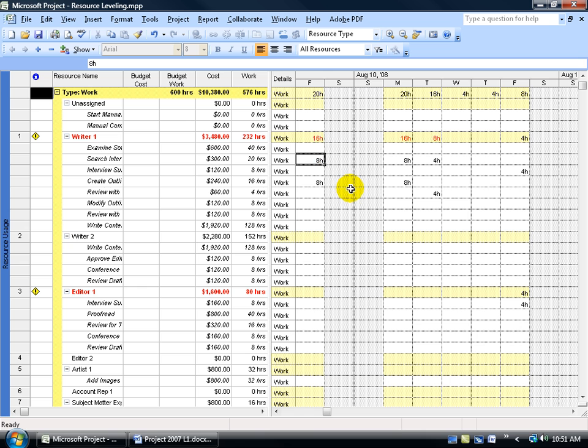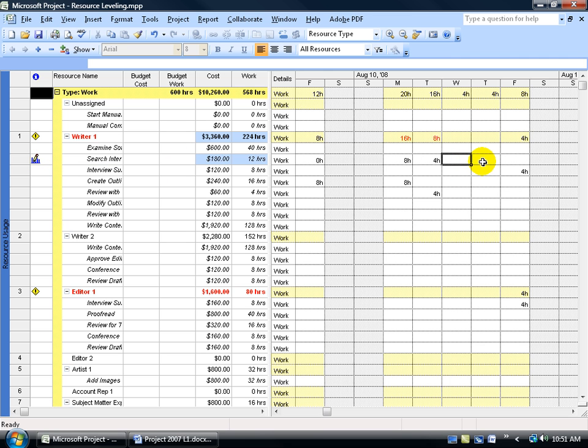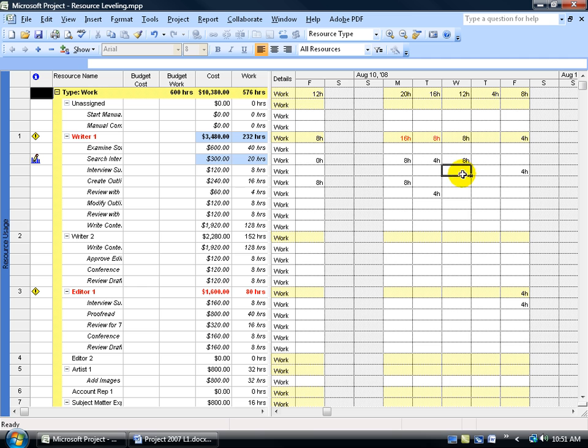As you recall, when we change it, for example, zero, hit enter. Notice here's the contour here, when you hover over it says this assignment has been edited. And then we come back here and we say, let's just delay it back to eight here, hit enter. And so the task is still X amount of days long, including the first day here which is zero hours, but the contour is going to say, let's not work it all up front, let's work it towards the back of the duration of the task.